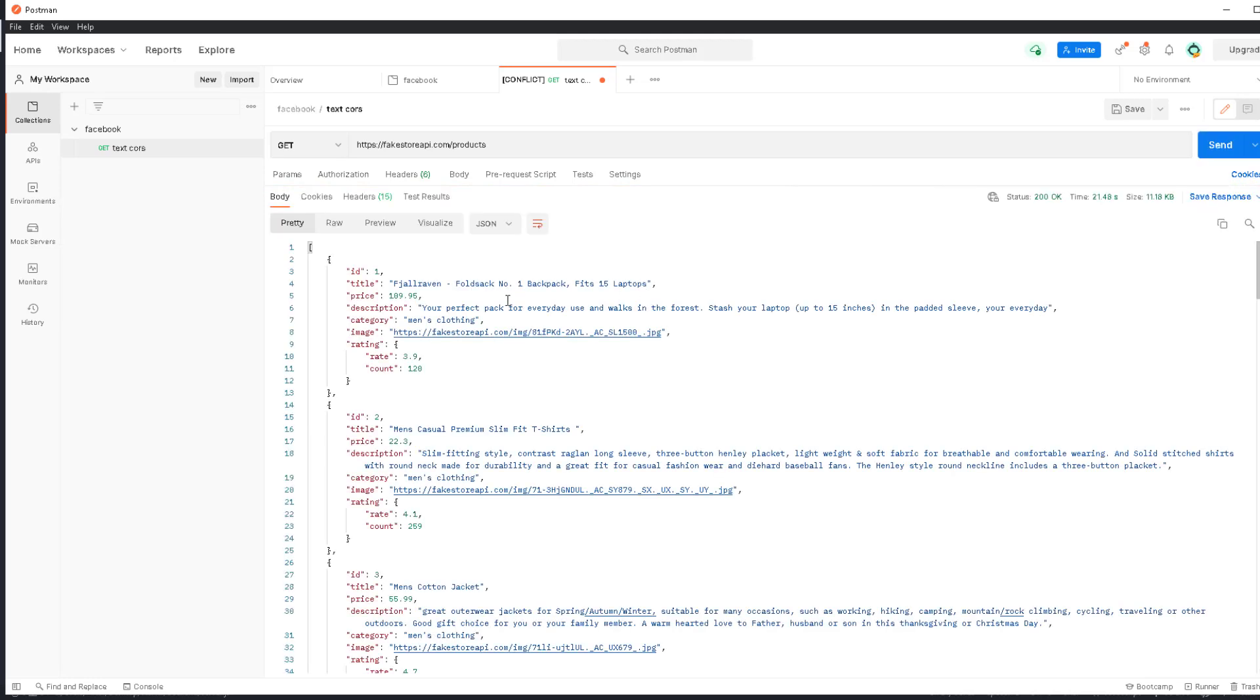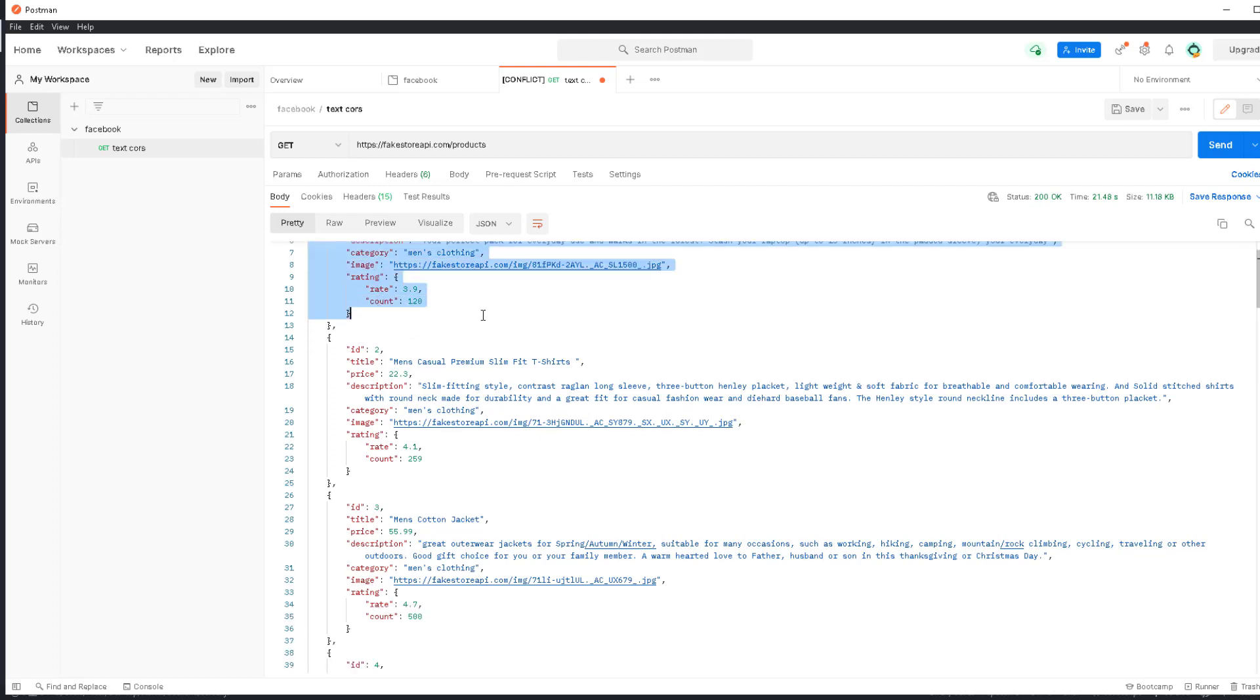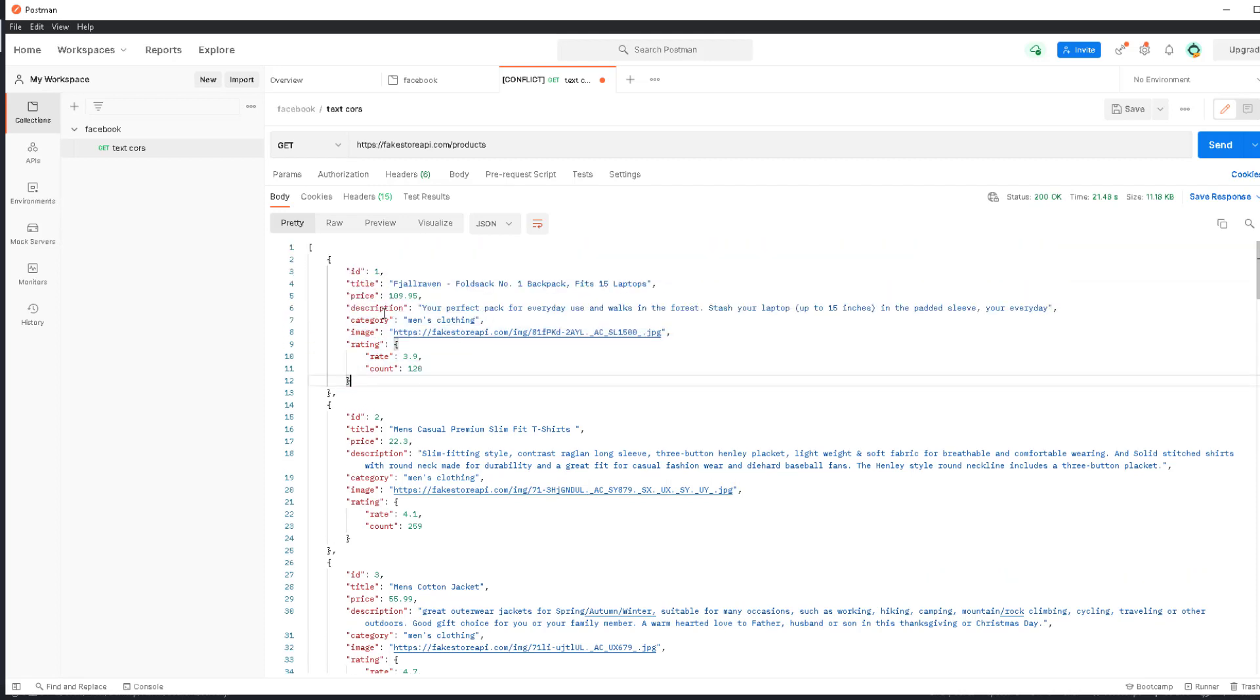There you go, this is a typical JSON format. It's like an array with a bunch of objects inside. They have properties, and inside the properties can be more objects or arrays. It's pretty cool. Now we can send this form of data.